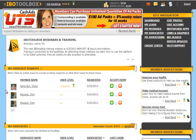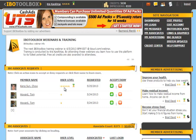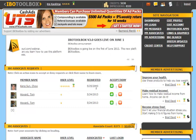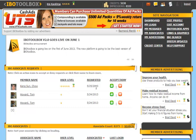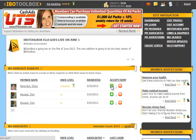You can see all of their information — their picture, their name, their user level, the date they requested association with you — and you can either accept or deny.